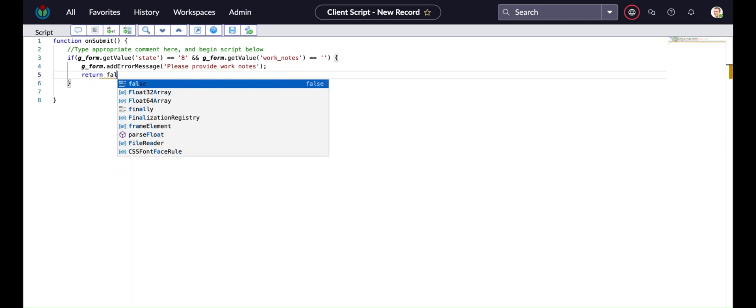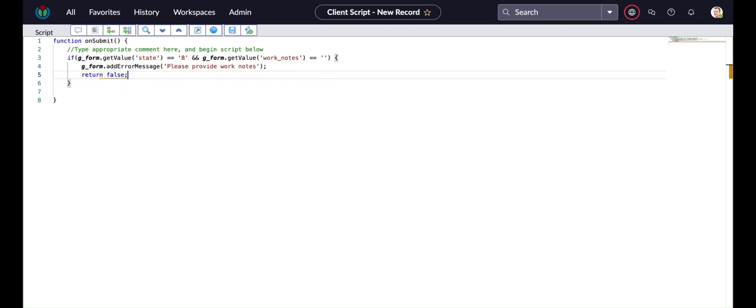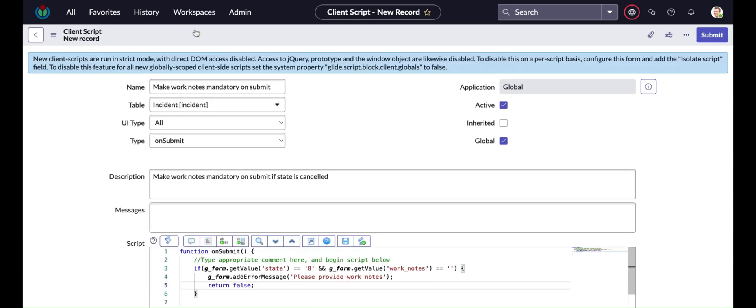So if the state is cancelled and work notes is empty, that time it will restrict user to save or submit the form, otherwise it will allow.